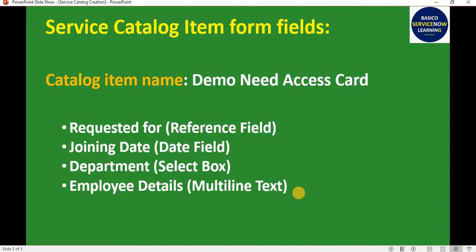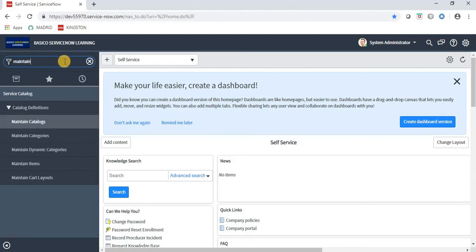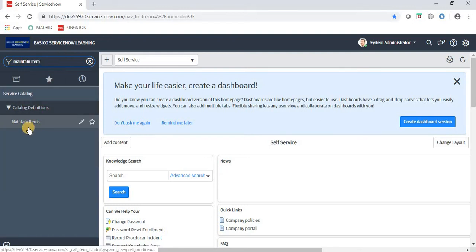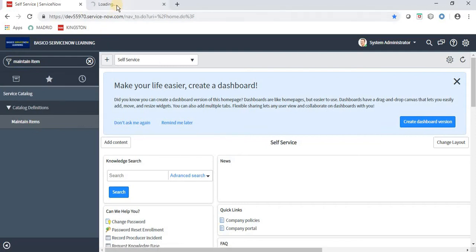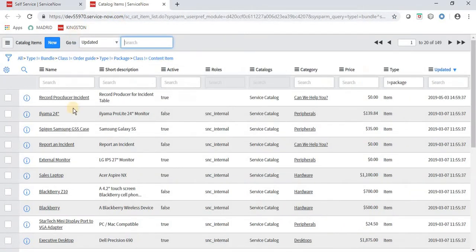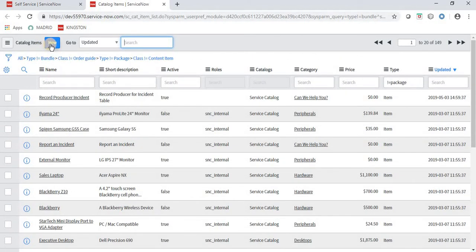Let's see how we can create it. Navigate to the ServiceNow application. In the filter navigator, type 'maintain item' — under Catalog Definition, we have Maintain Items. I am opening this in a different tab. Here we have lots of items available in the list. Now I'm clicking the New button to create a new item.